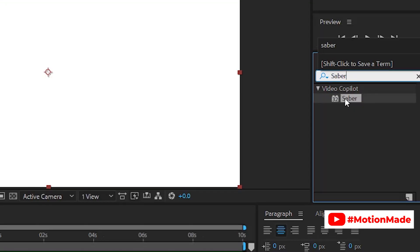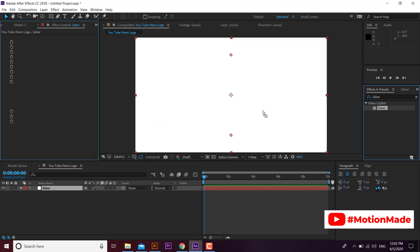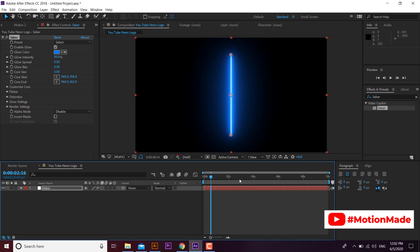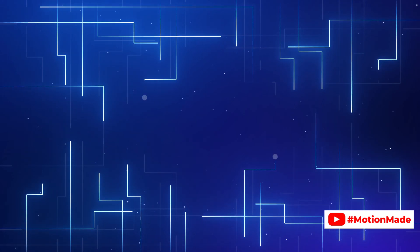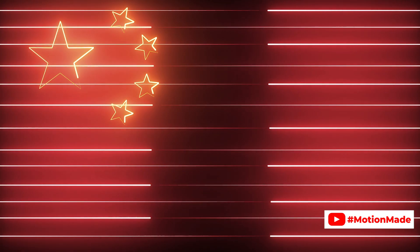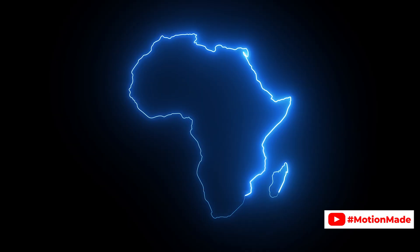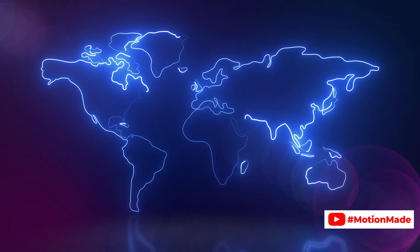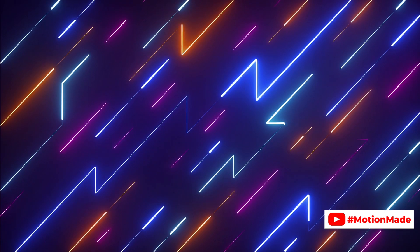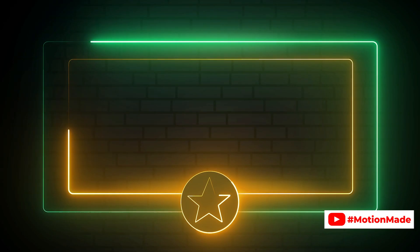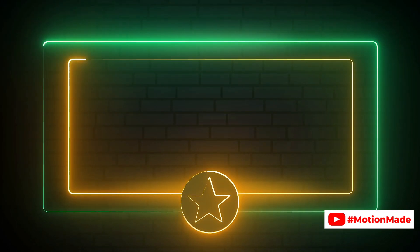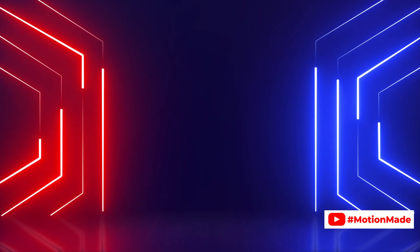It's a free plugin by Video Copilot and it's very easy and handy to use. You can make amazing neon creative content by using this free plugin. You can find some free neon content on my channel. Must check it out.